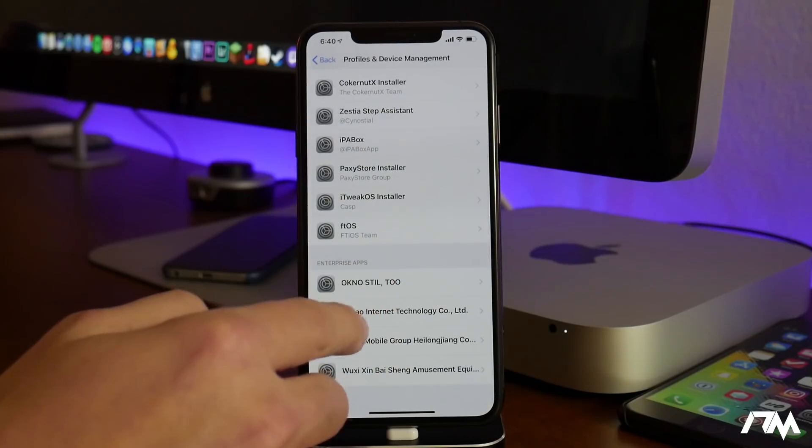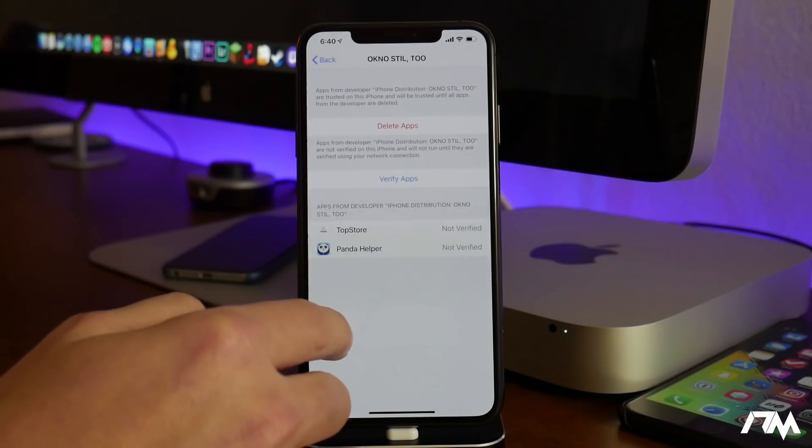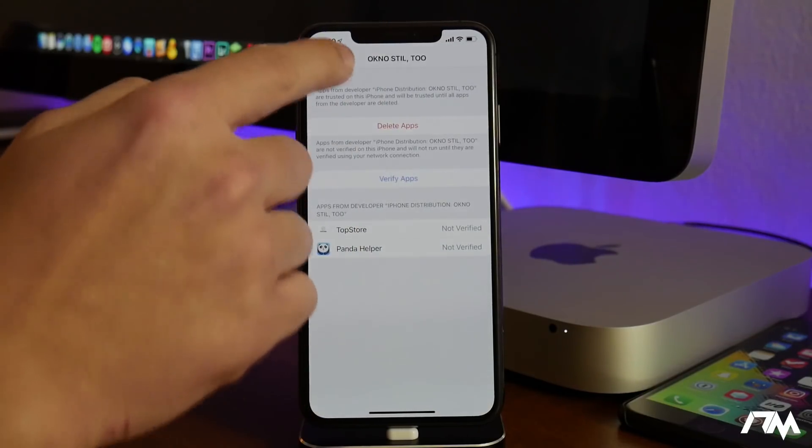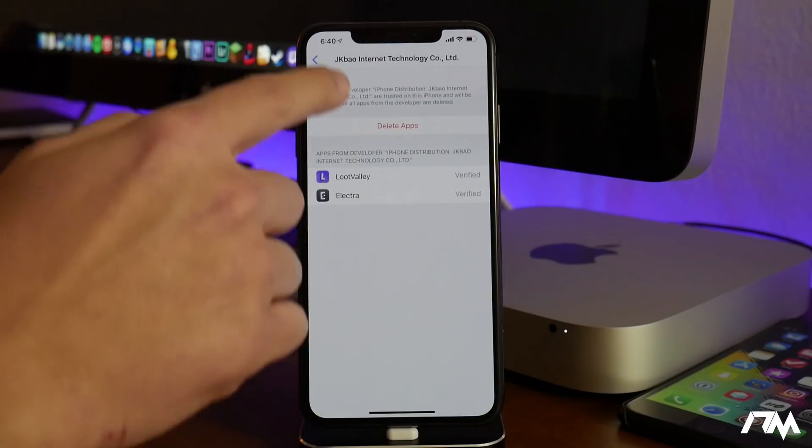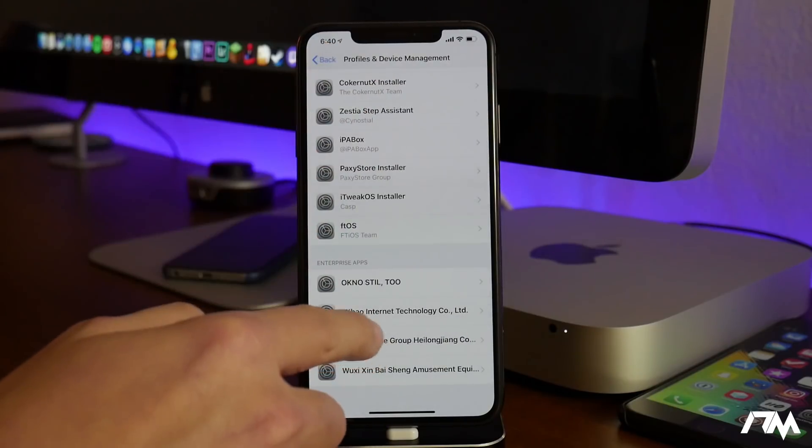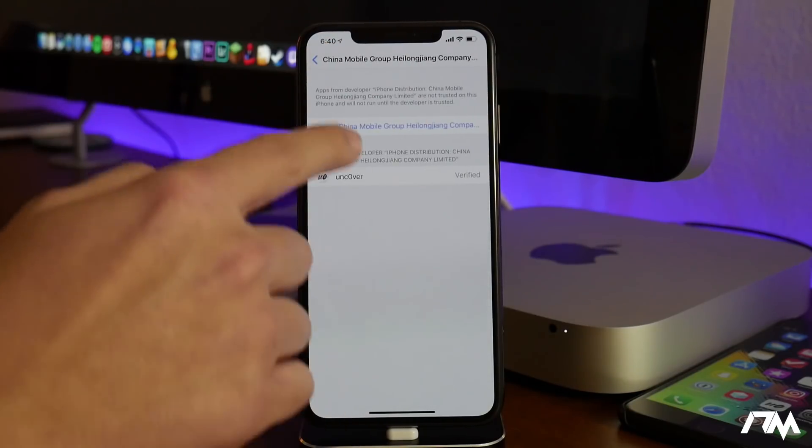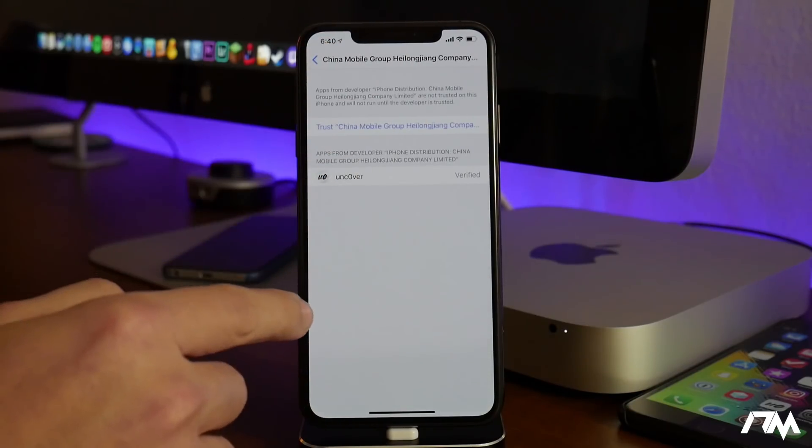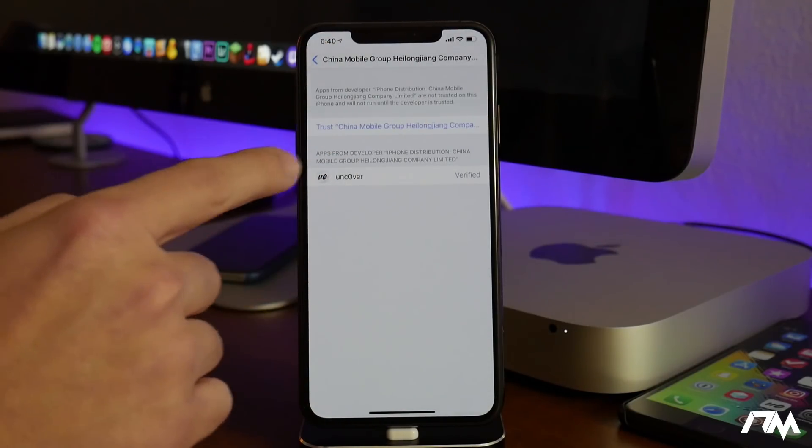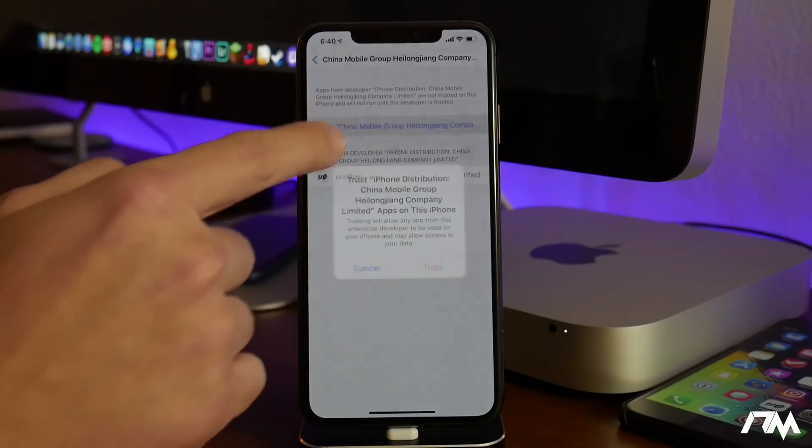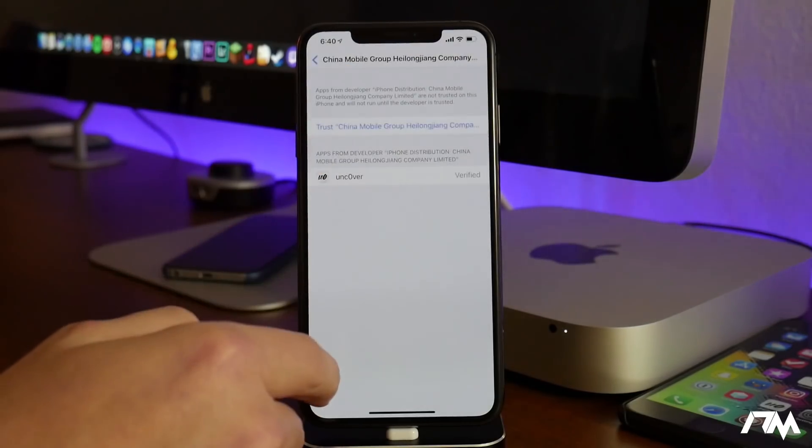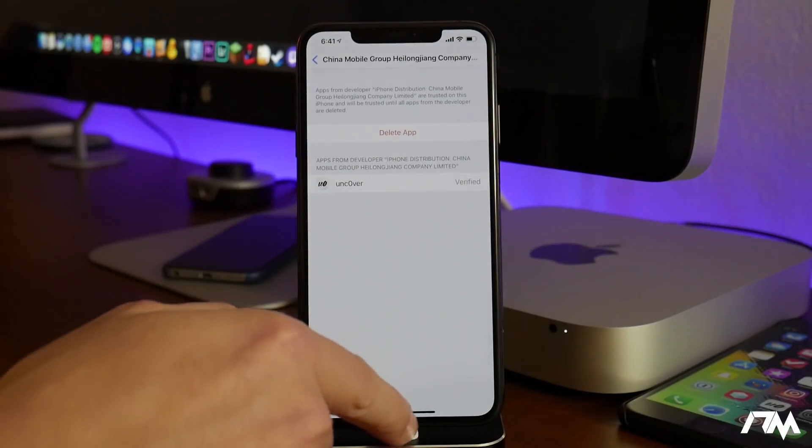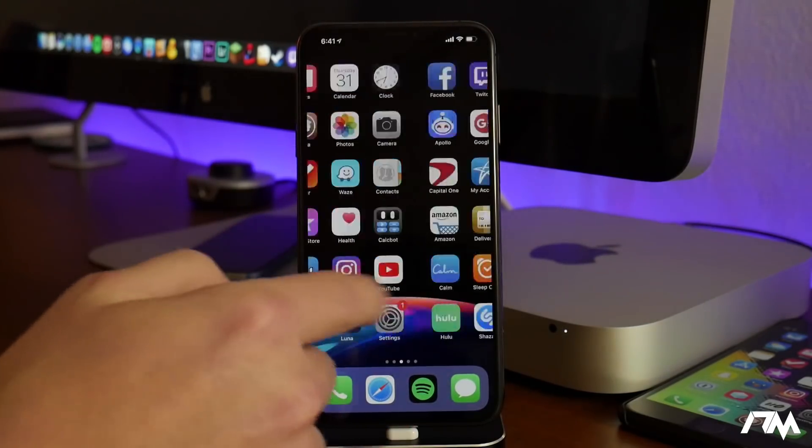Hopefully I can figure out which one of these I need to trust because I do have a lot on my device. Let's back up and there is the Uncover jailbreak application there. Just click on trust, trust it again, and now we can launch it.